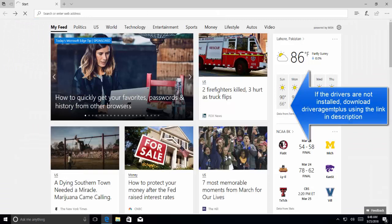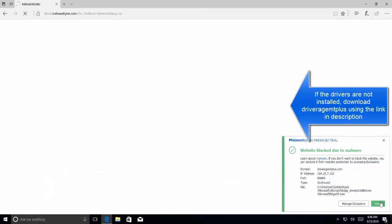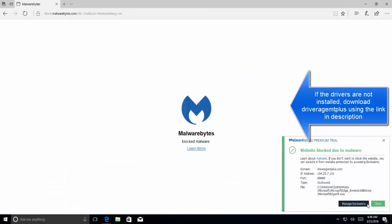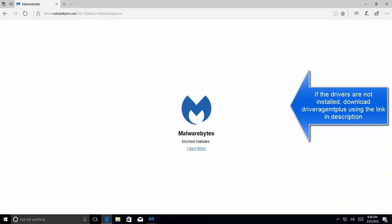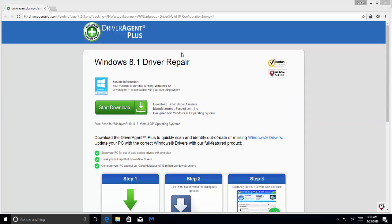The link is given in the description of this video. You can either download the Driver Agent Plus to check all the drivers, or you can check on the manufacturer website of your laptop or PC. Download the latest drivers, install them, and see if the issue is resolved.